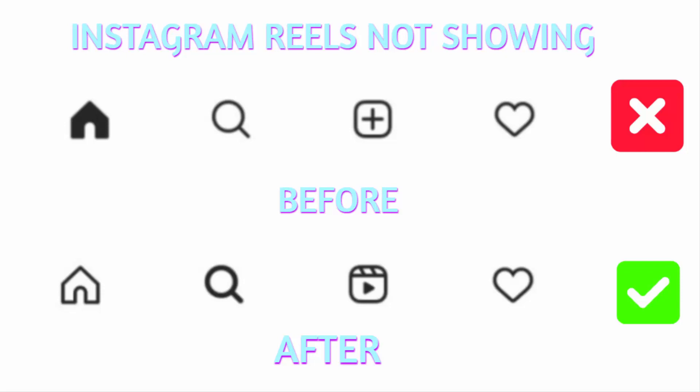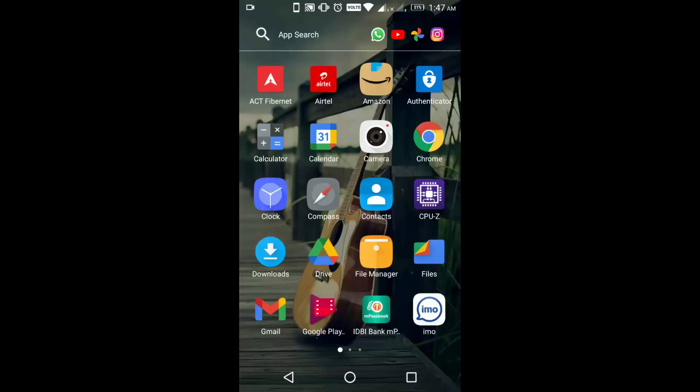Hello YouTube, today I'm going to show you how to fix Instagram Reels not showing in your Instagram application. So let's get started. What you have to do is go to your Play Store.